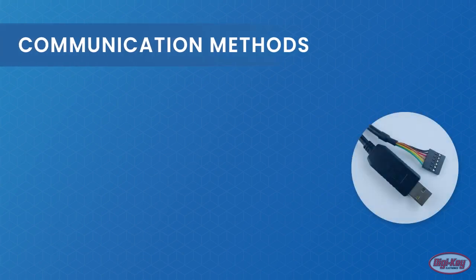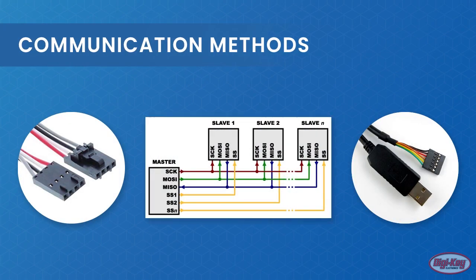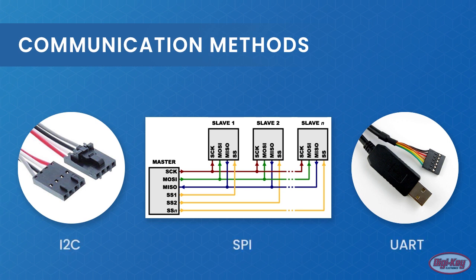When it comes to getting microcontrollers to communicate, there are a number of different methods available. These methods include UART, I2C, SPI, and CAN.